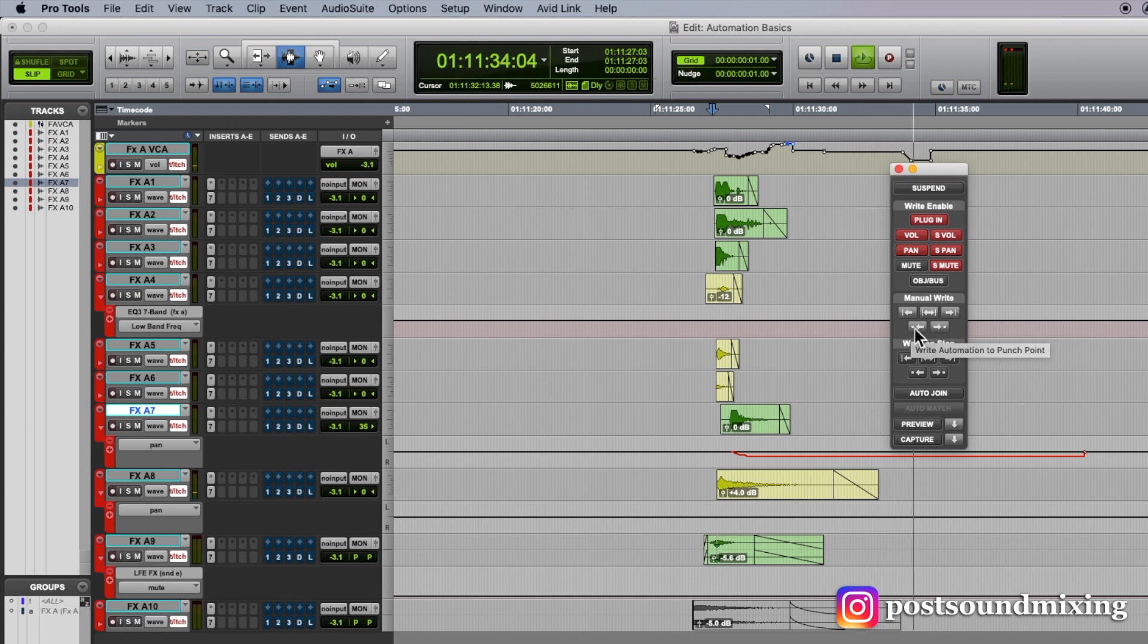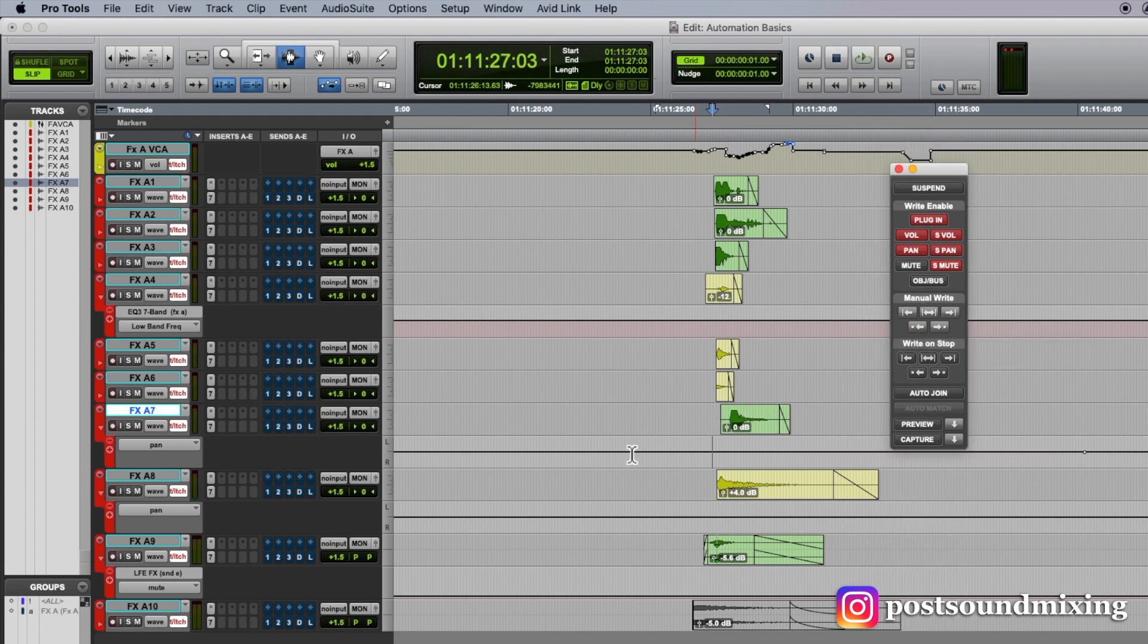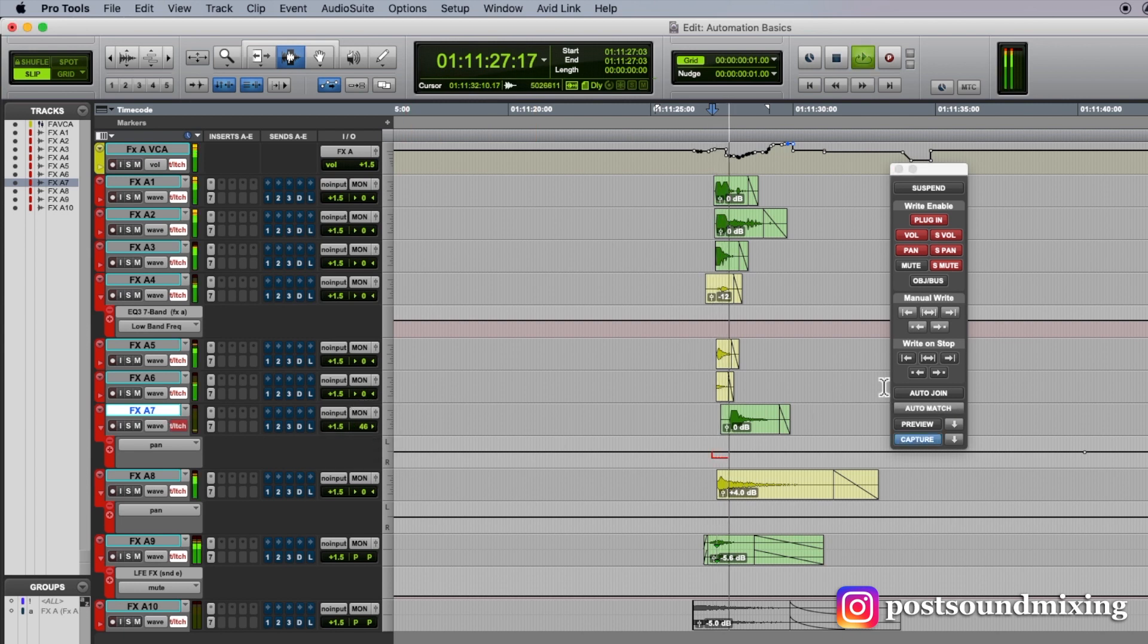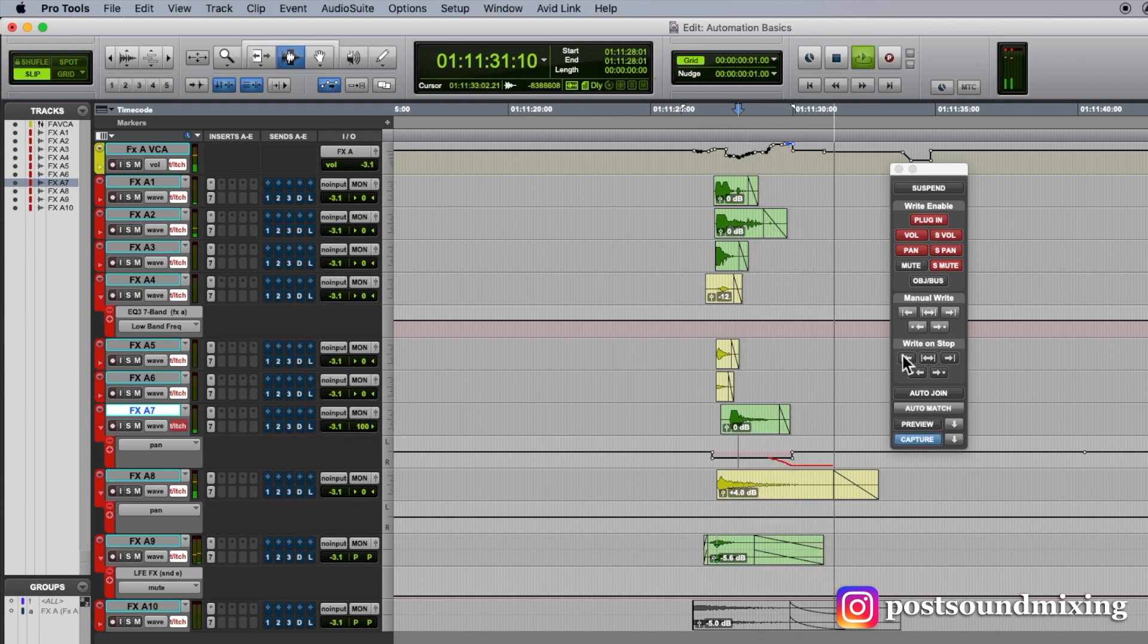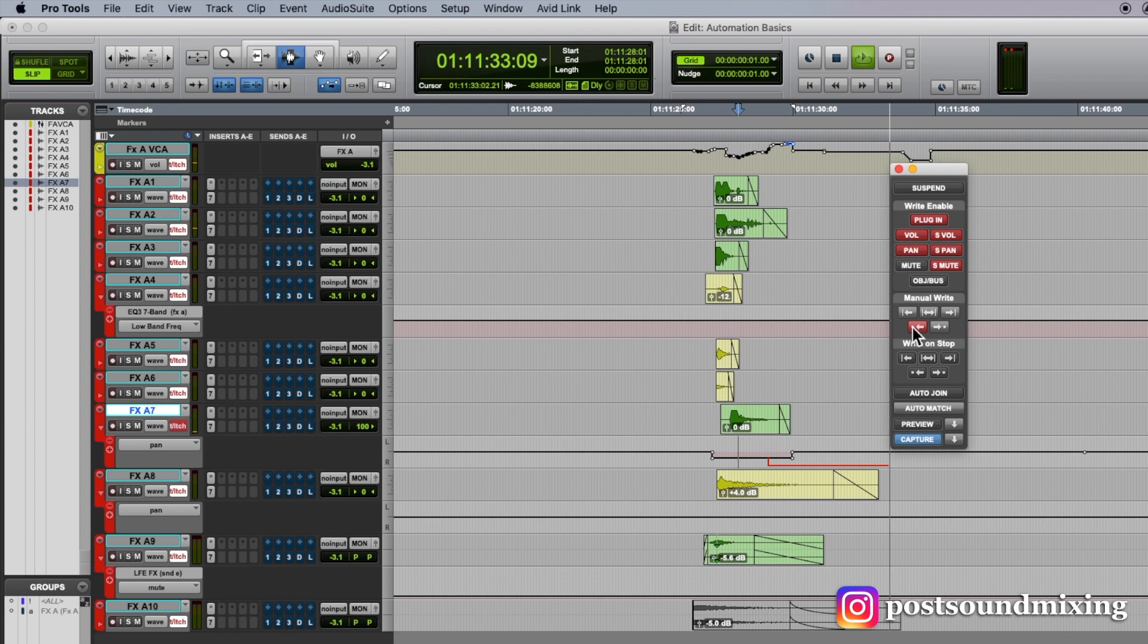And this writes to the punchpoint. Sorry, let me try that again. It will write to the moment where I punched in.